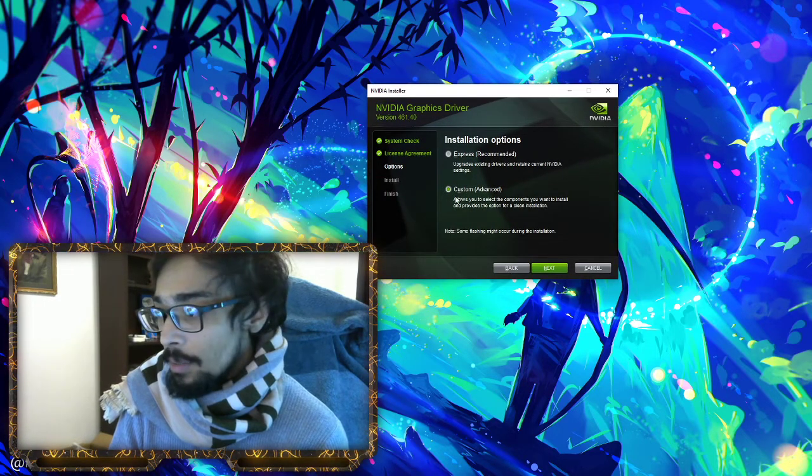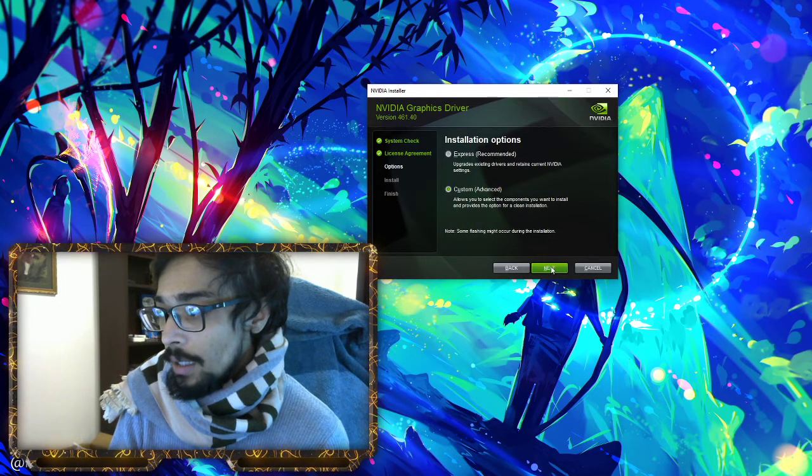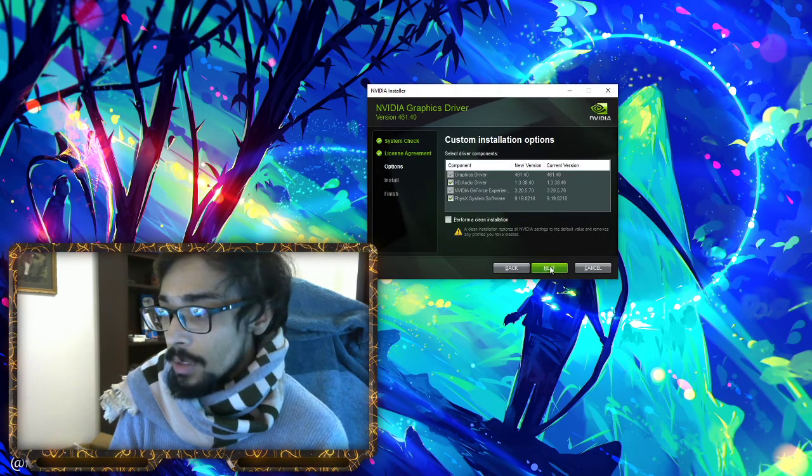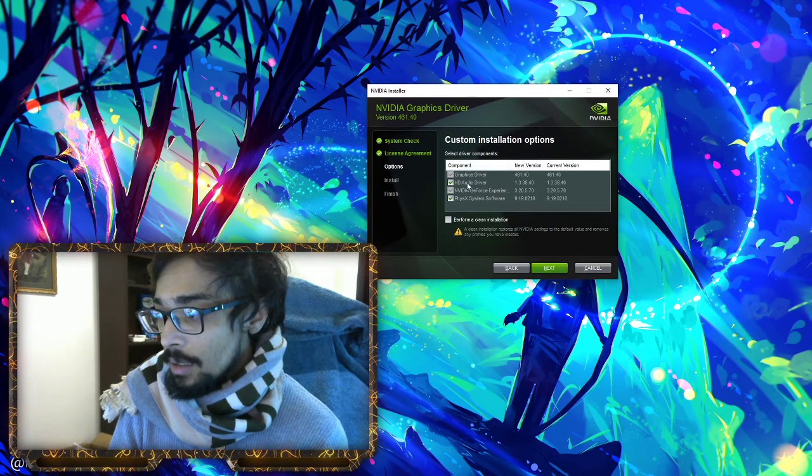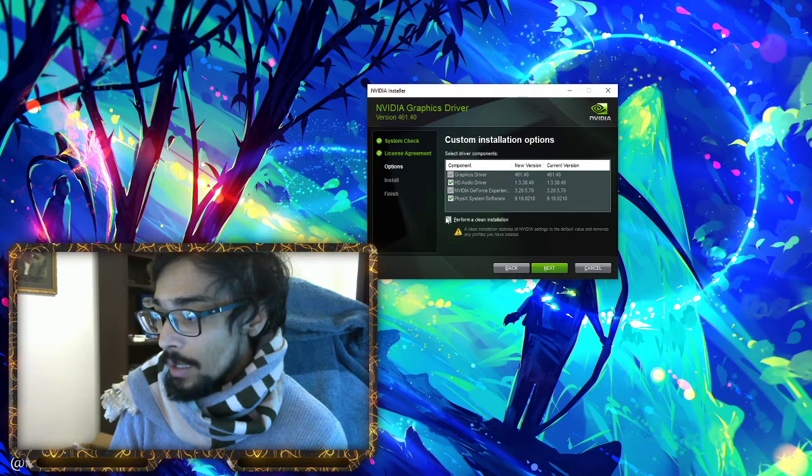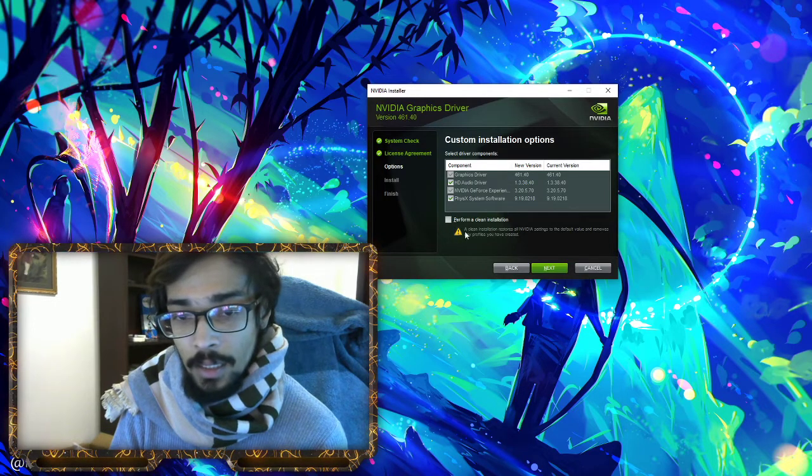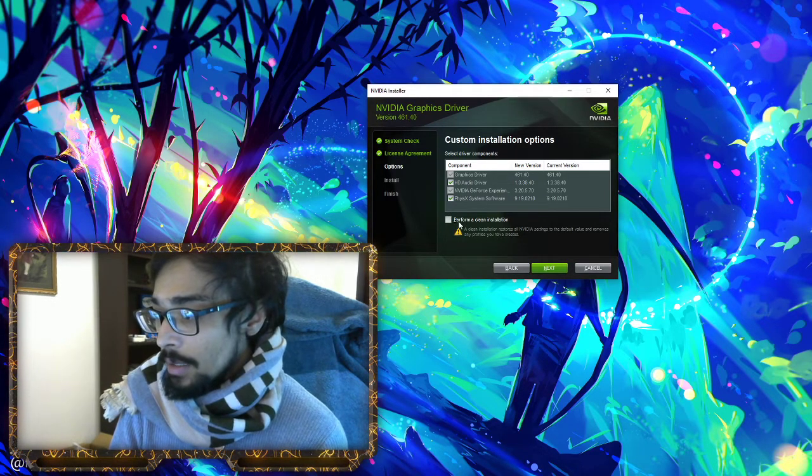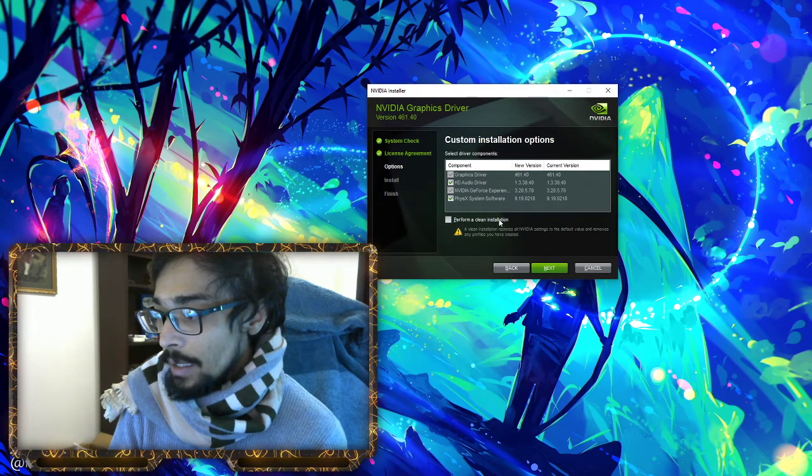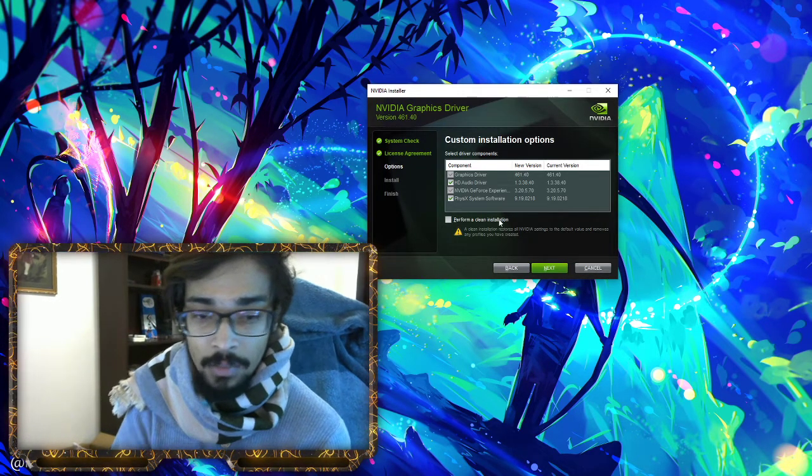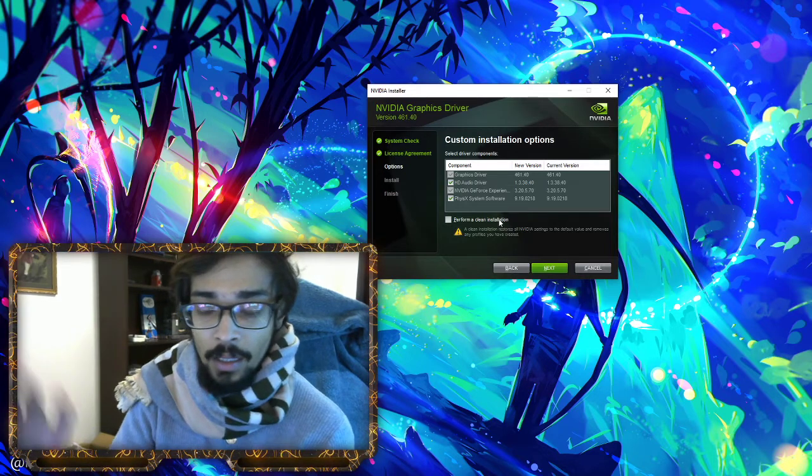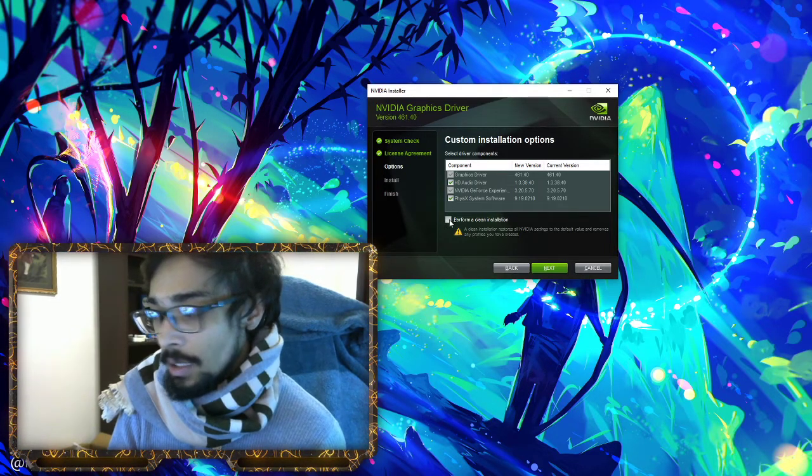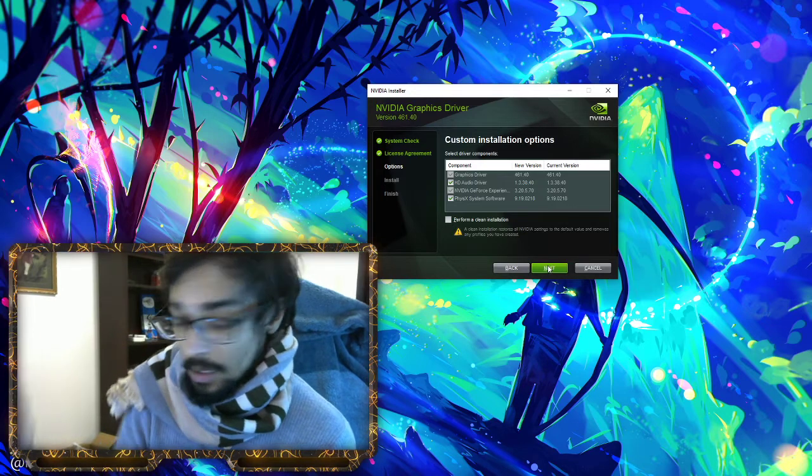It will tell you what you're downloading. Just underneath here it says 'perform a clean installation.' Pretty much clean state, it will wipe everything out and then download this freshly. Click it, hit next, and install it all the way through.